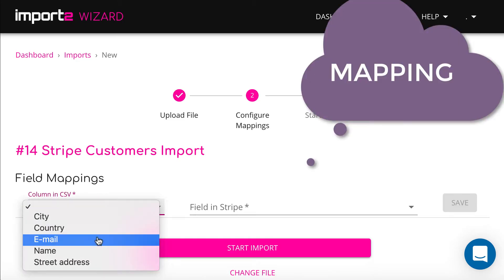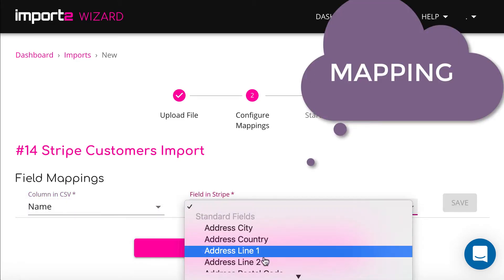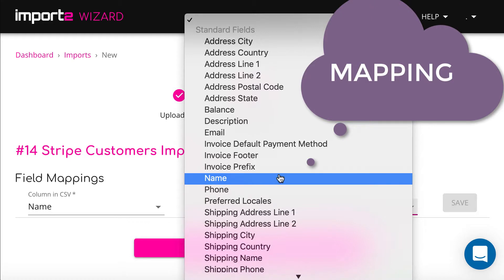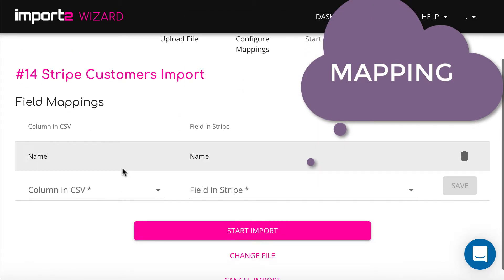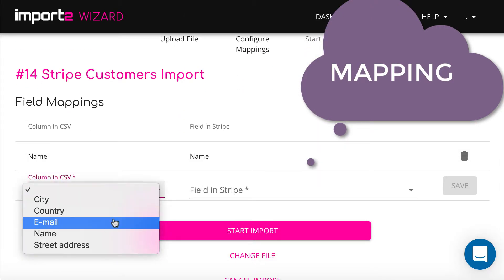On the next step, use drop-down menus to select columns in your CSV file containing data and assign a corresponding field in Stripe. This is called mapping.